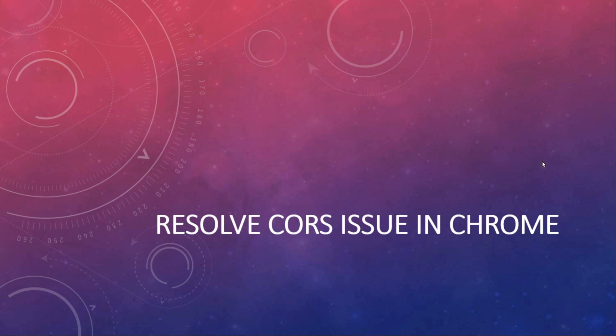Hi guys, this is Victor and in this video I'm going to show you how to resolve CORS issue in Chrome browser. Before we get started, if you haven't subscribed to my channel please do subscribe and turn on the bell notification so you will get the instant update.